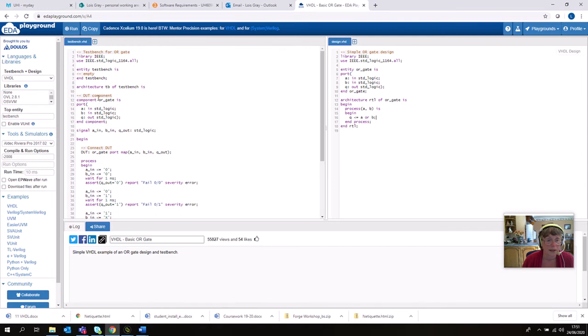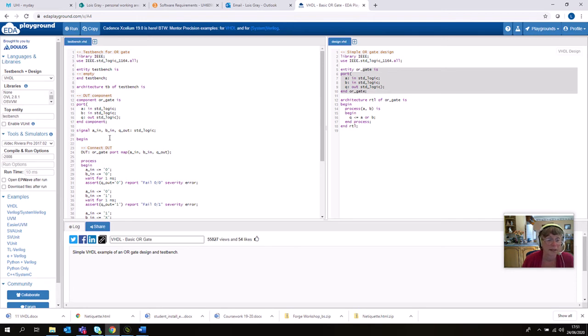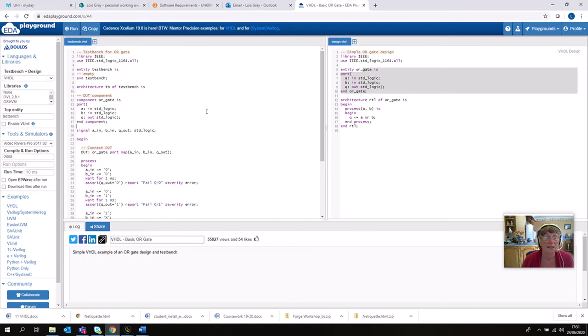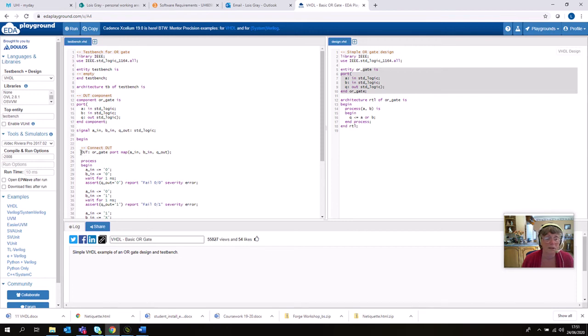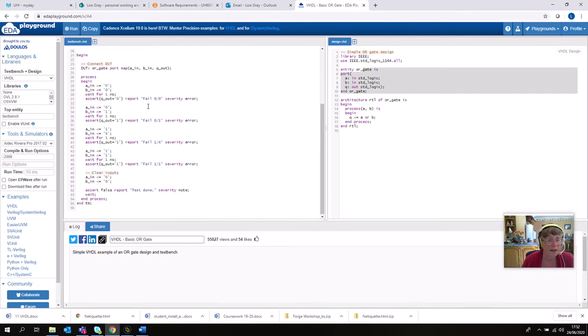And then the architecture of the test bench is first of all defining which component you're going to test. So we're going to test the OR gate, that's this line here, and we just define the ports as they were here. So that's exactly the same. And then we have to map each port to a signal because you can't test ports, you have to test signals. You can't simulate ports, you can only simulate signals. So we've got signals A and B and Q out, they're all standard logic signals. And in this line here we're stating which instance of the entity we're going to use, or which instance of the component we're going to use. So we're going to use a single instance called DUT which stands for device under test, and then we're going to map our signals to the ports on that entity or on that instance.